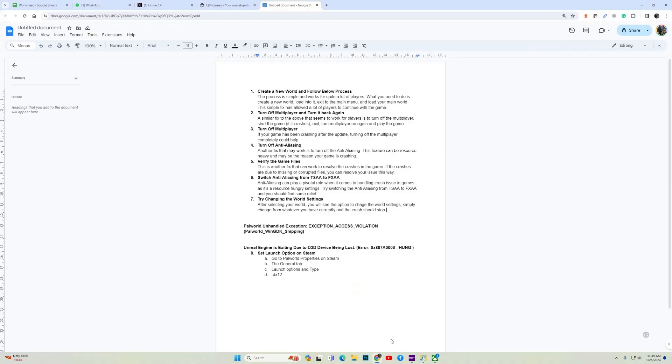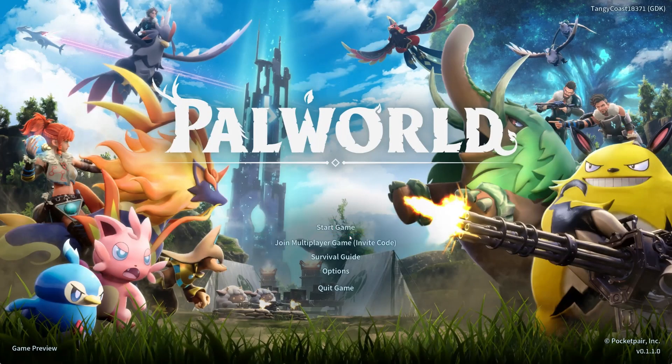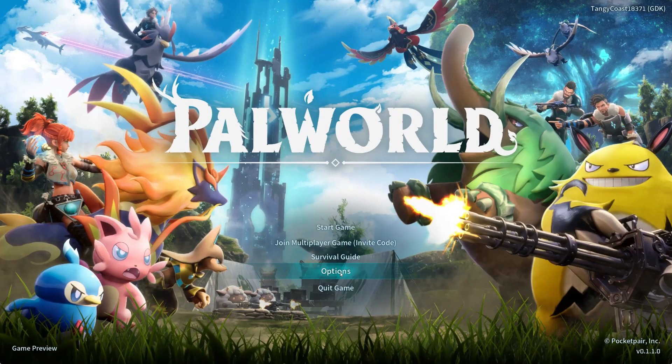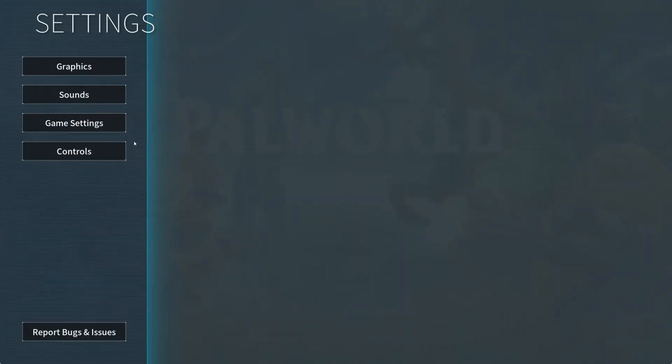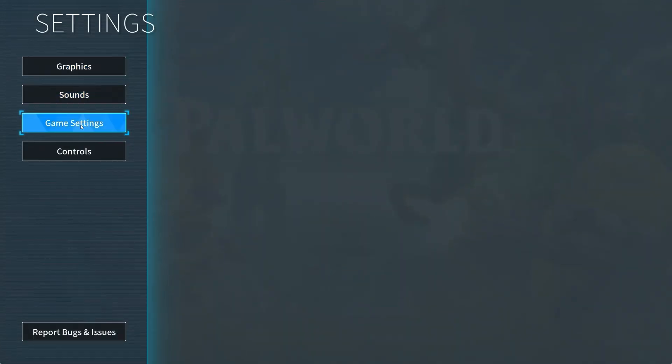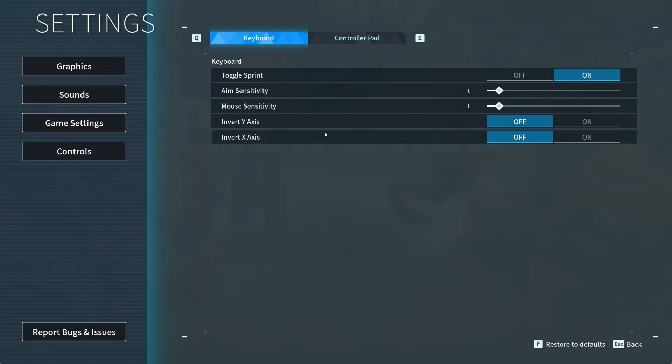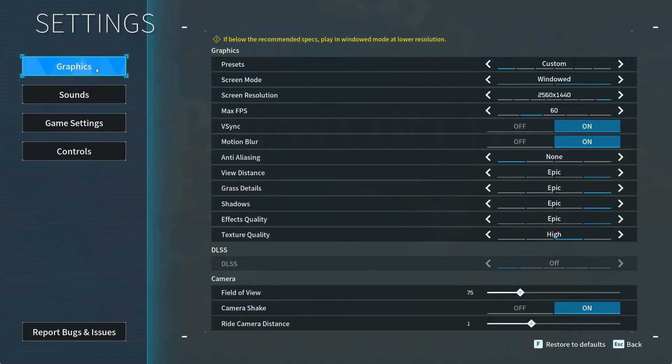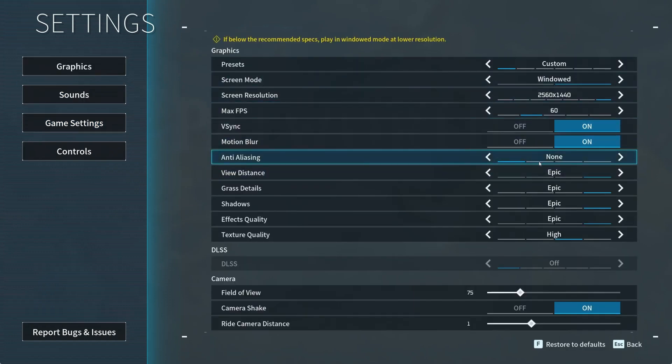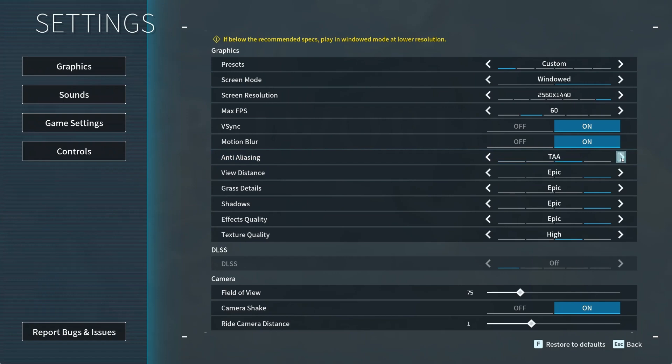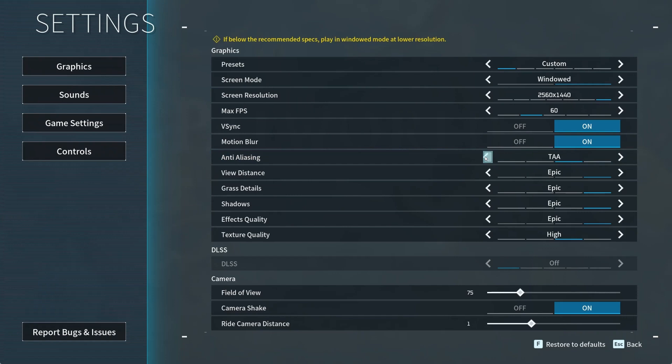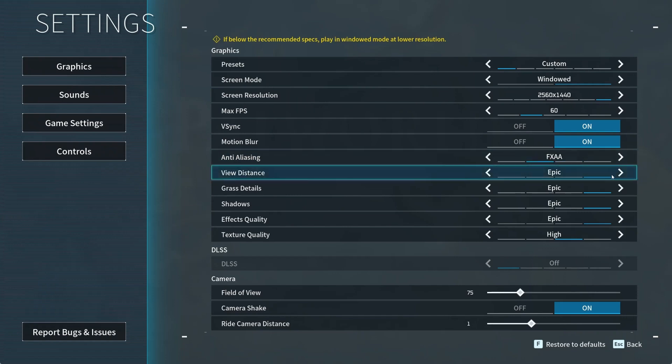Now the next fix is to switch your anti-aliasing. In case you don't want to disable your anti-aliasing completely, you can switch it from TSA to FXAA. Go to options, game settings, sorry, graphics. Then over here you have the option to choose your anti-aliasing. So you can turn it down from TSA to FXAA.